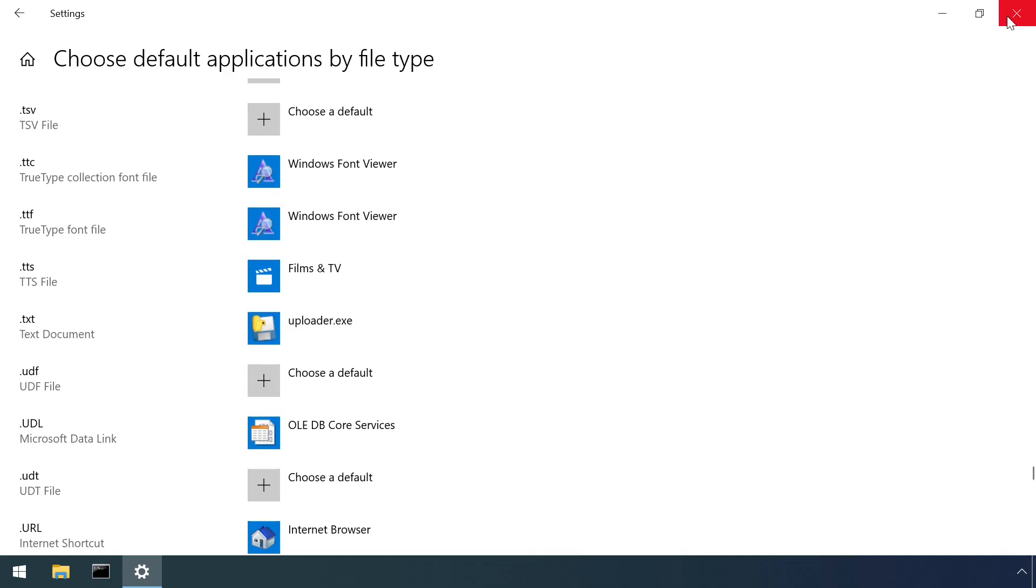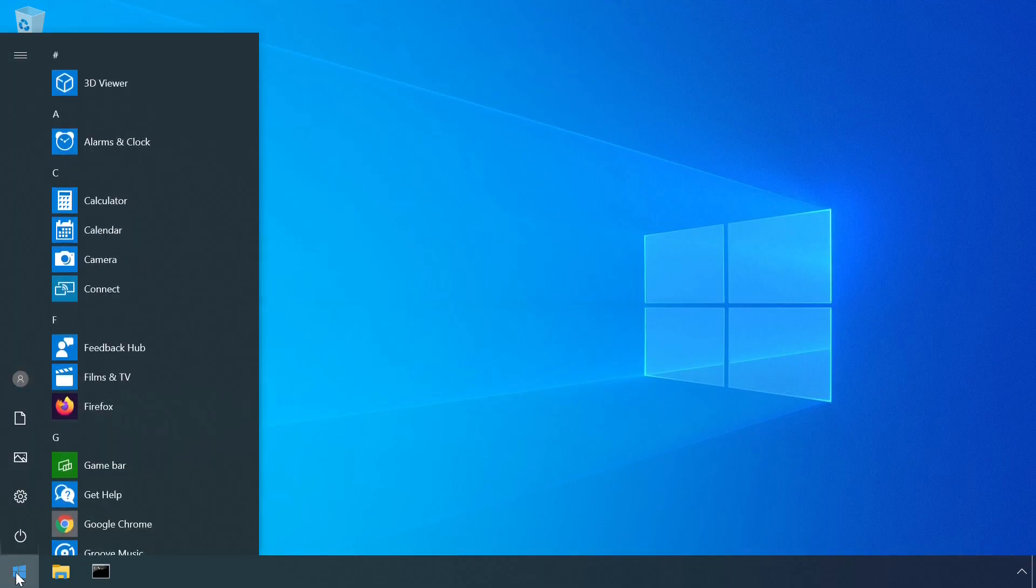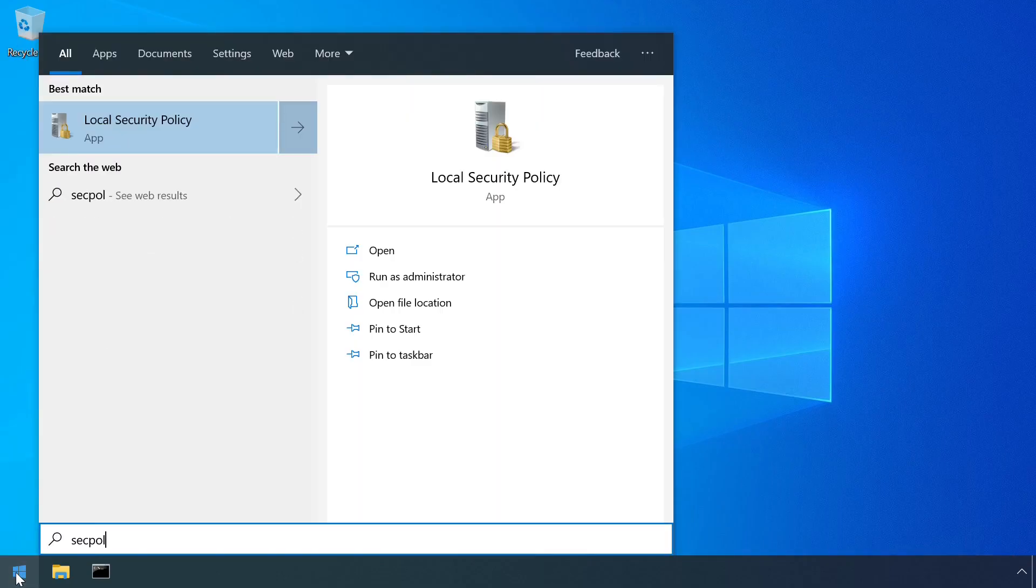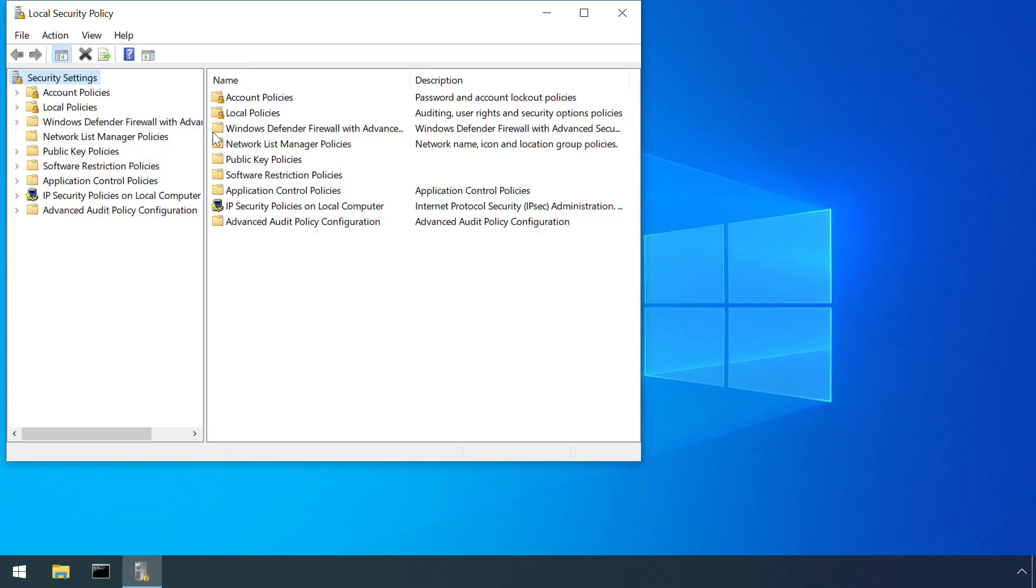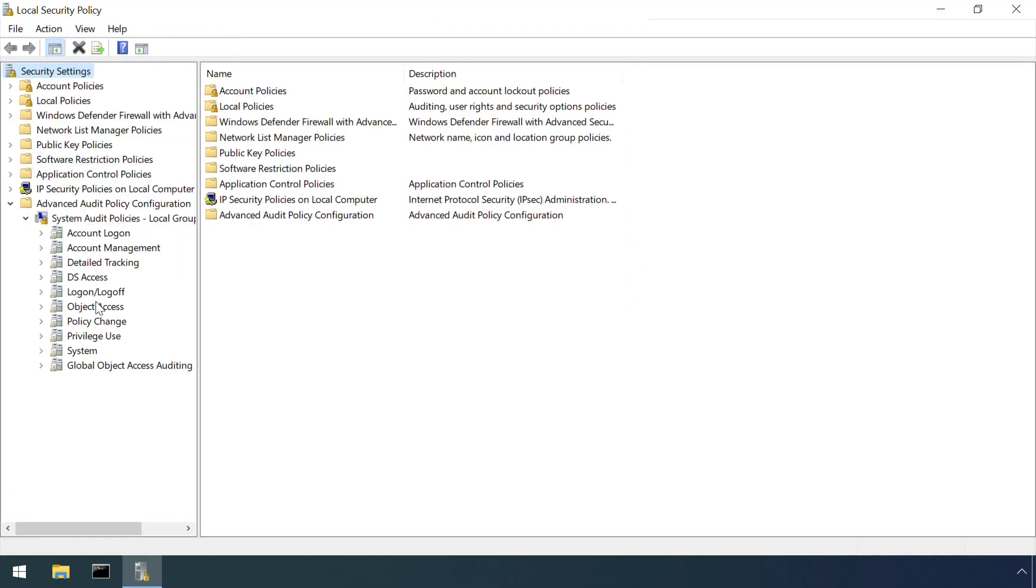Detecting changes to file associations in real time can be achieved through monitoring the registry, either through a third party tool like Sysinternal Sysmon, or through the built in Windows registry auditing feature.